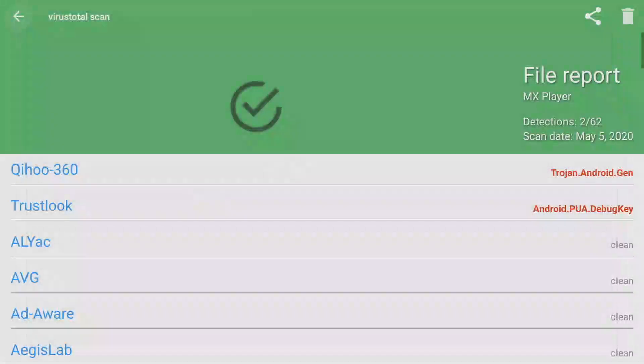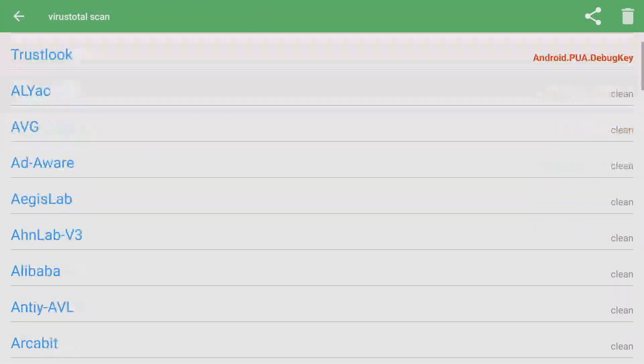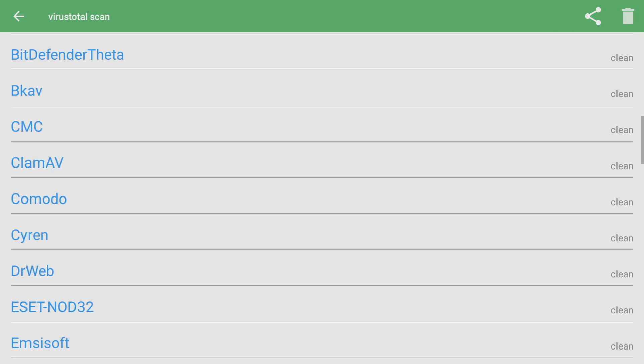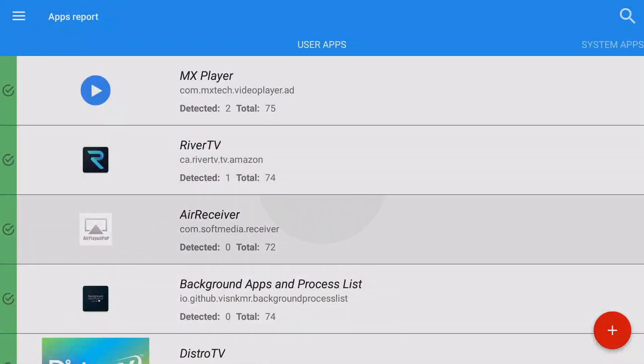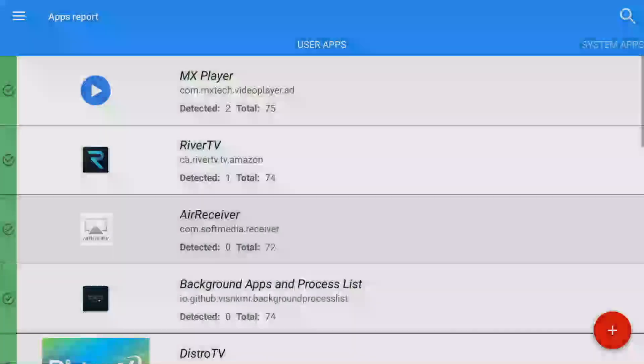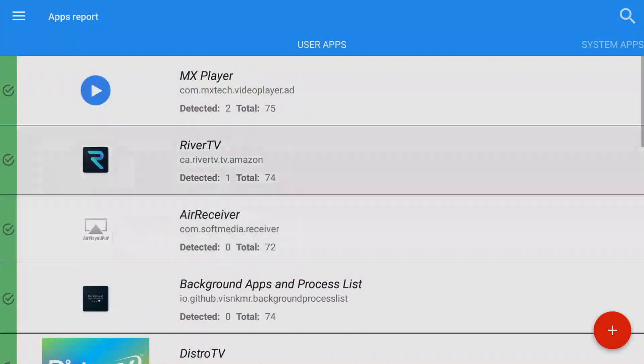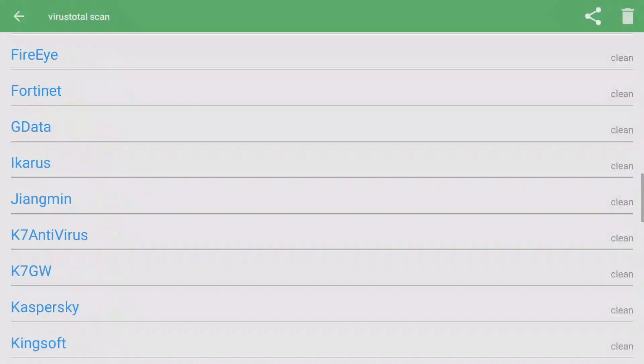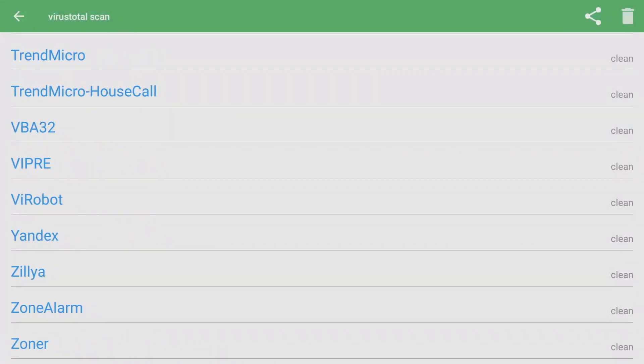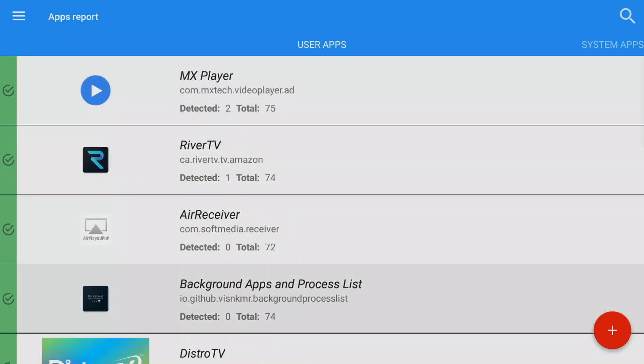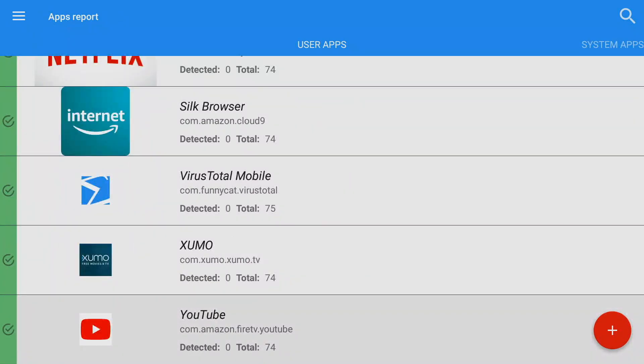A green checkmark means that all these antivirus companies have checked and confirmed it's clean. Now of course, not every single company is going to agree with every APK. For example, I know MX Player is safe, but it thinks two possible out of 75 think it's a Trojan, and TrustLook thinks it's a debug key. I've never heard of QHO 360 or TrustLook, but I would think that if 99% of companies think it's true, I'm going to think it's true.